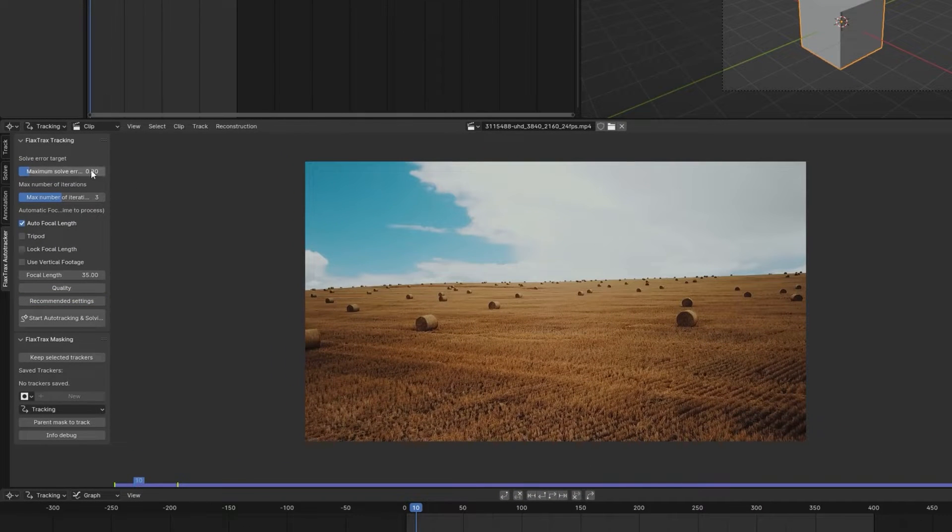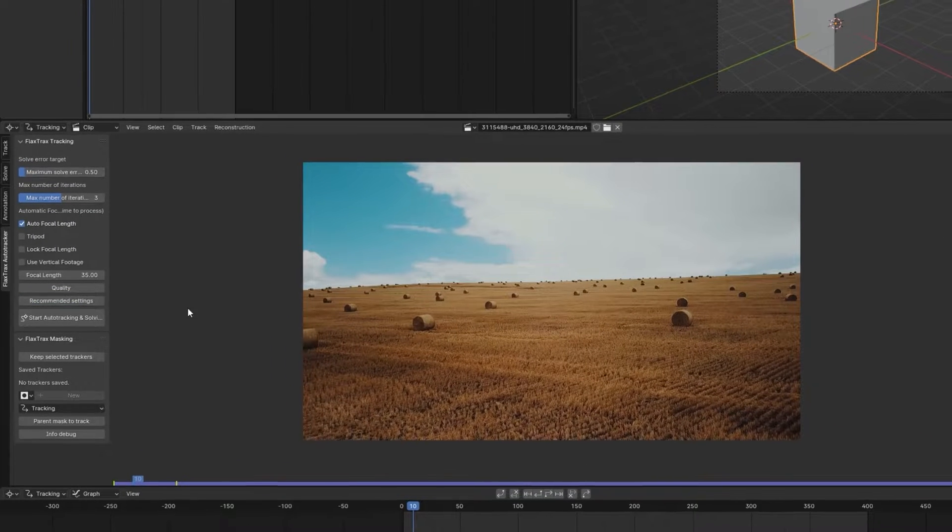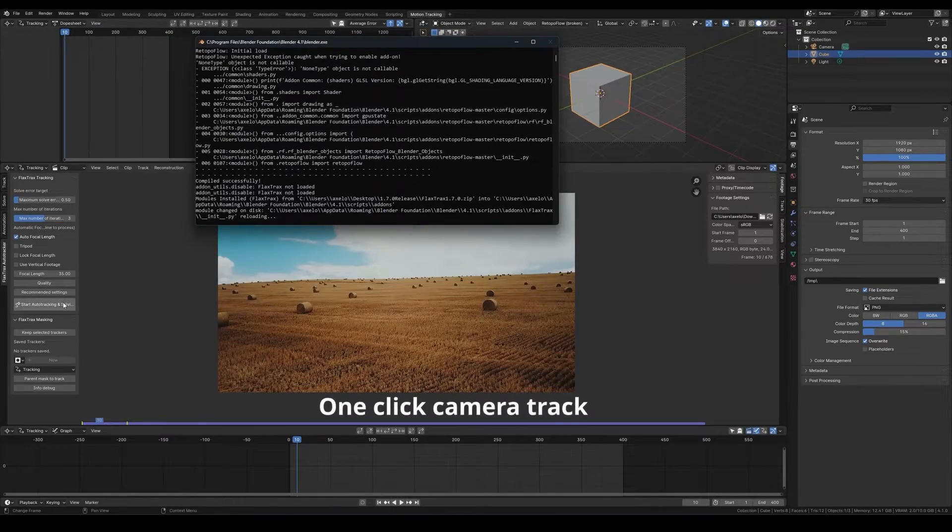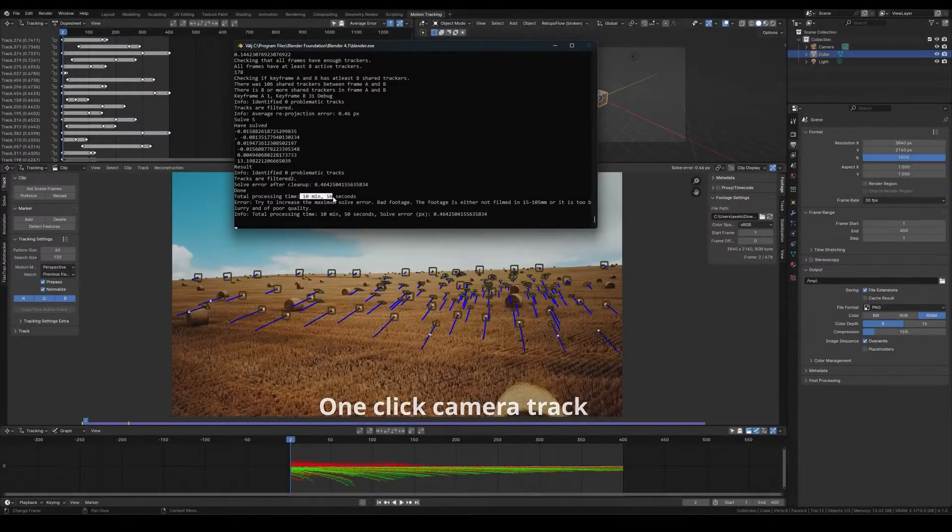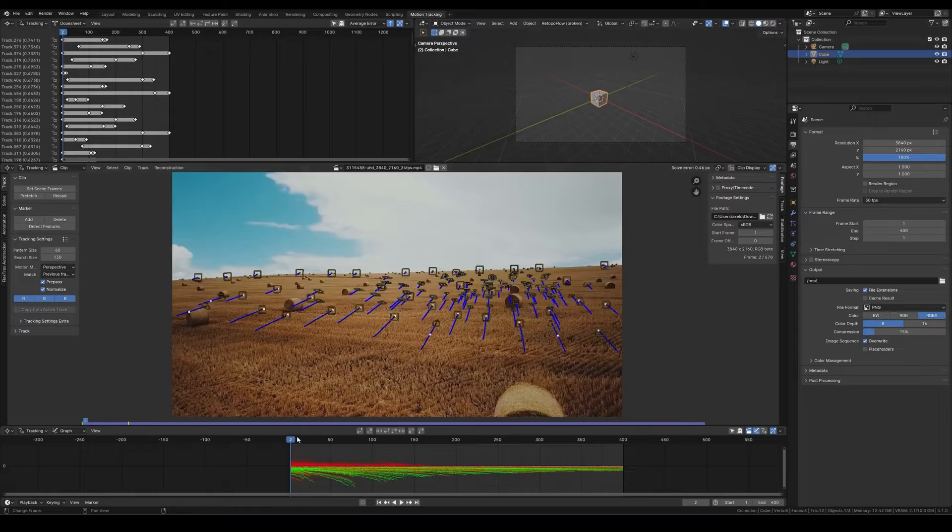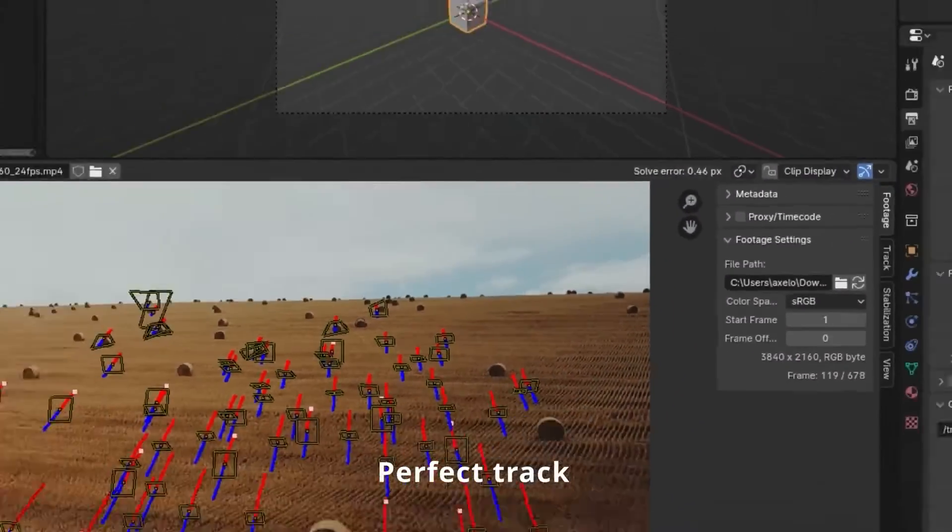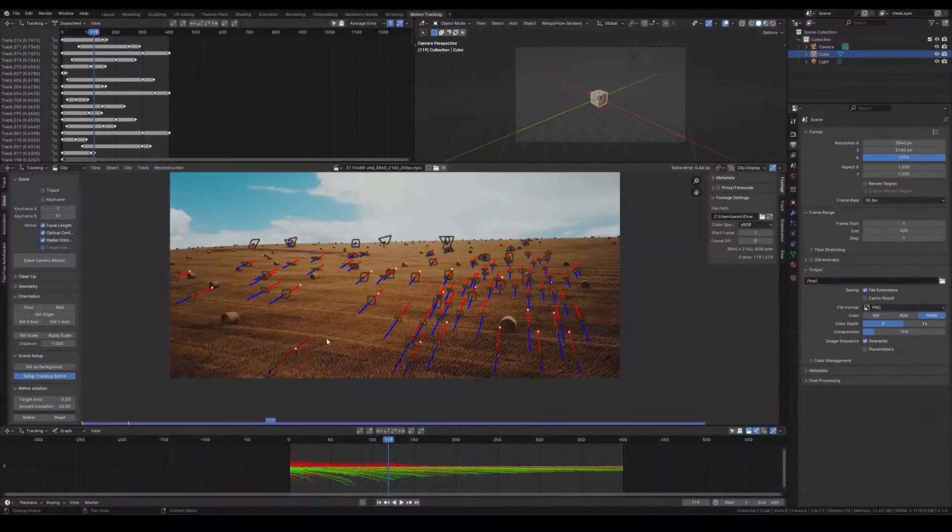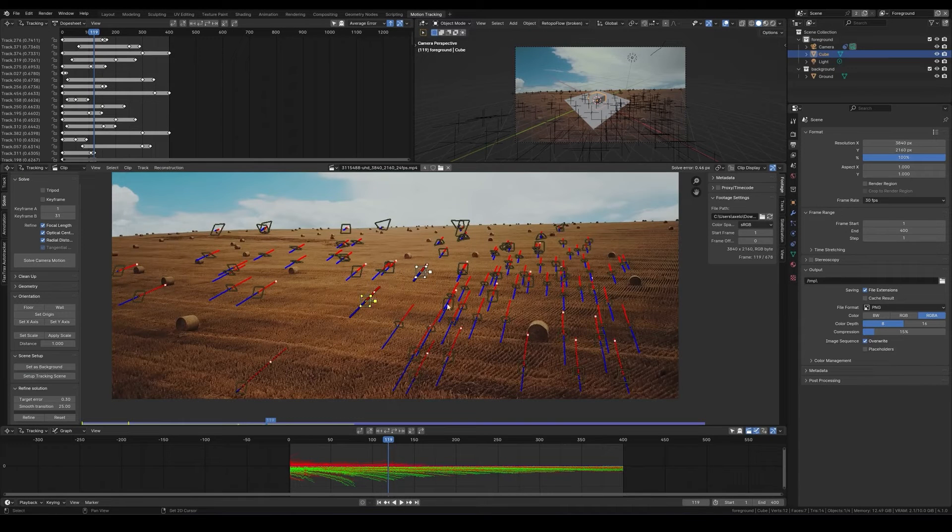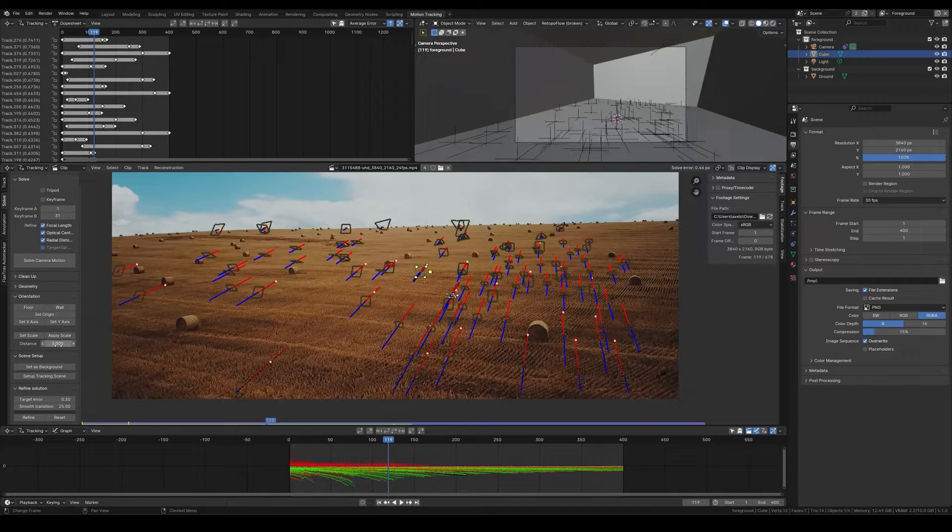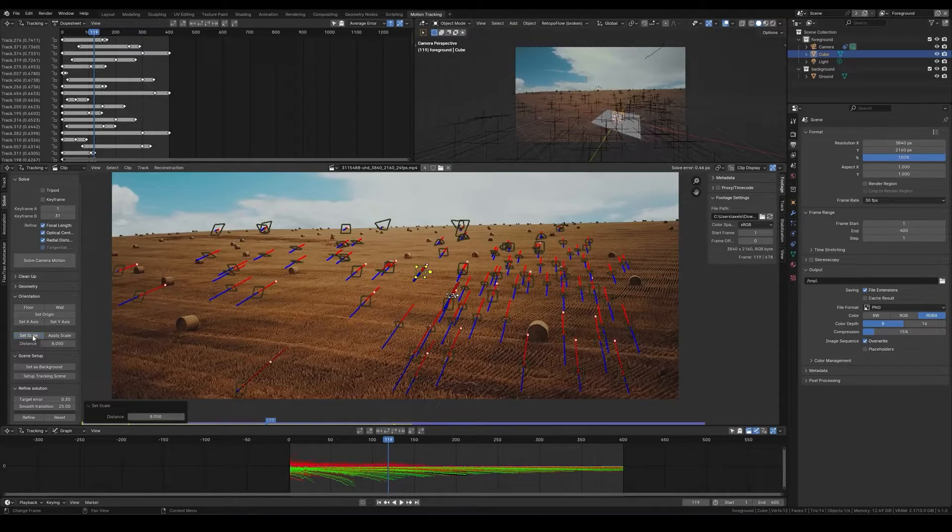And this add-on works by doing a bunch of tasks automatically, step by step. First, it puts trackers on stuff in the images. Then, it tracks these trackers without you doing anything. After that, it figures out how these trackers move. Next, it cleans up any bad tracking it finds. And finally, it sorts out the trackers to make sure that they are all good.